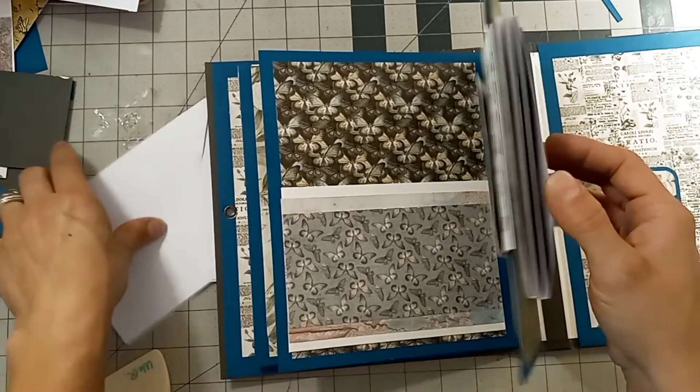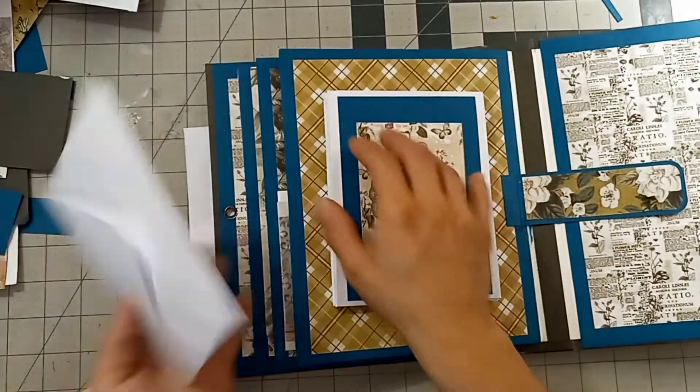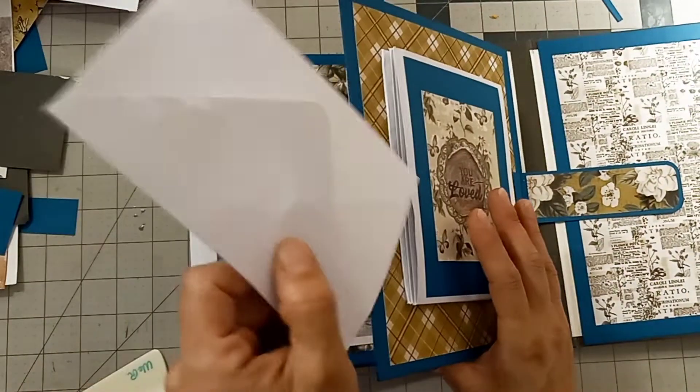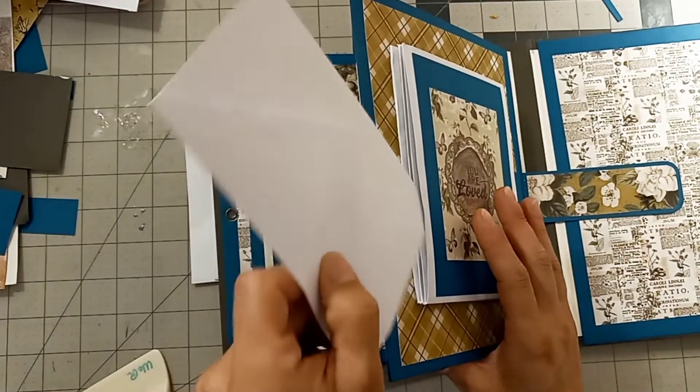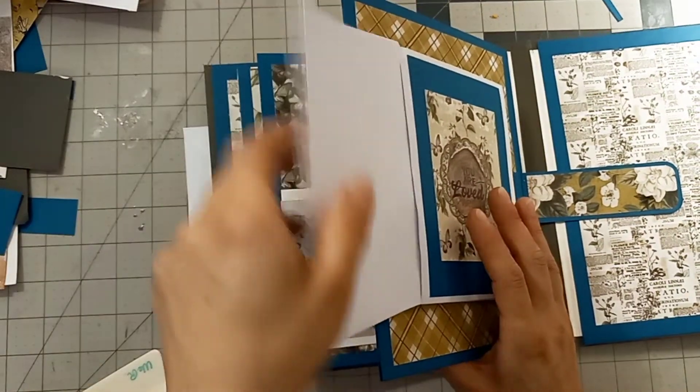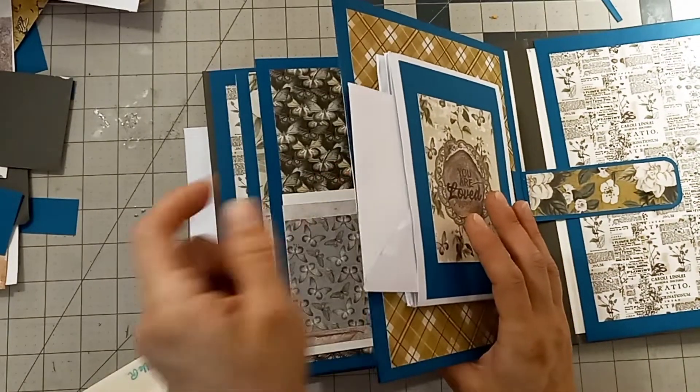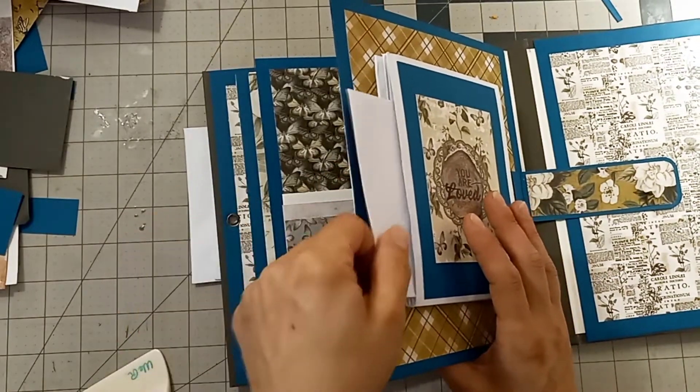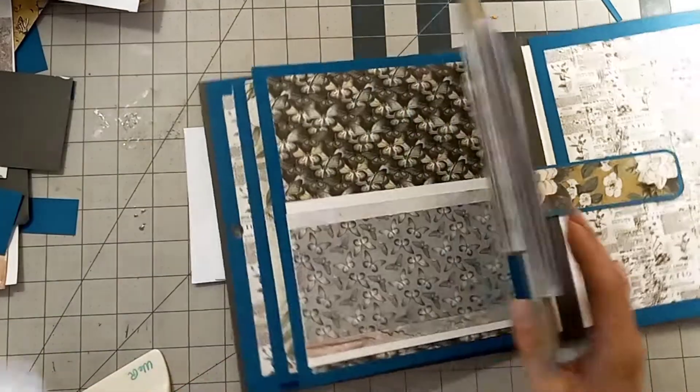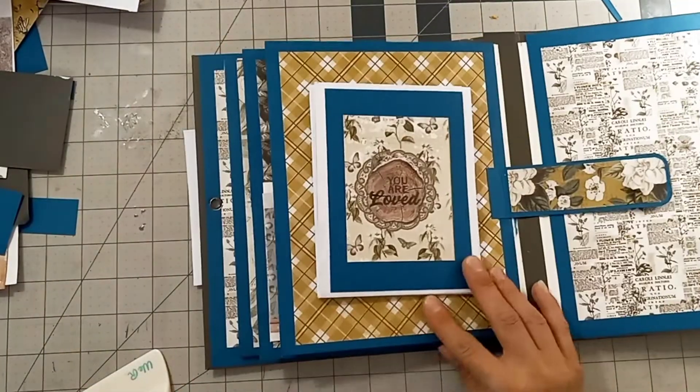All the project materials and measurements are going to be in the description box below, so go ahead and give that a look before we get started.